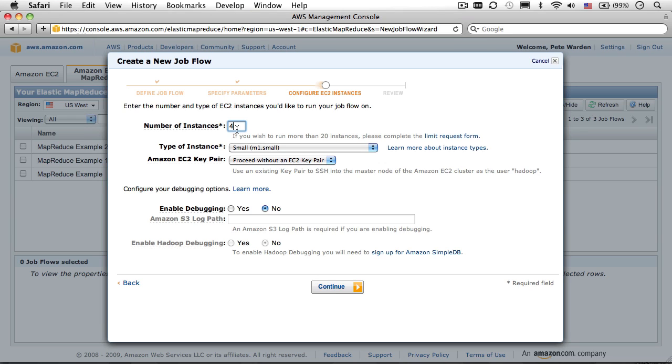One big catch with Elastic MapReduce is that even if your job fails in the first few seconds, you're often charged to the nearest hour rounded up. That means if you create a buggy job and specify a hundred machines, you can get charged for hundreds of hours of instance usage, even if things fail instantly.